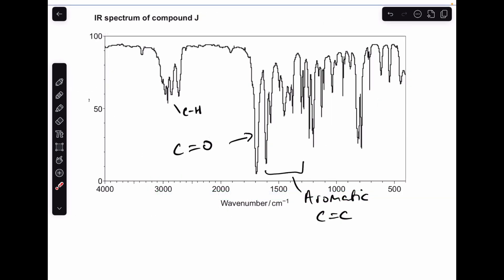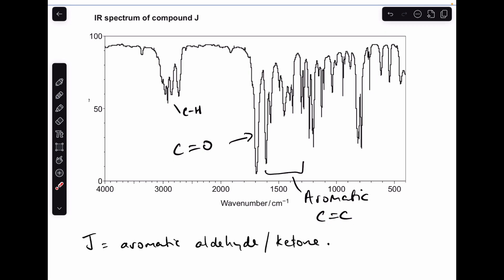Moving on to the infrared spectrum. We've got the usual activity at 3000 for the CHs — nothing new there. We've definitely got a C double bond O, and we've also got quite a lot of activity due to aromatic C-C double bonds. So at this point we can say J is an aromatic aldehyde or ketone.